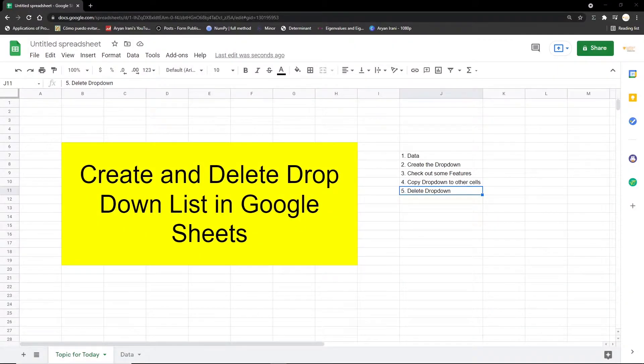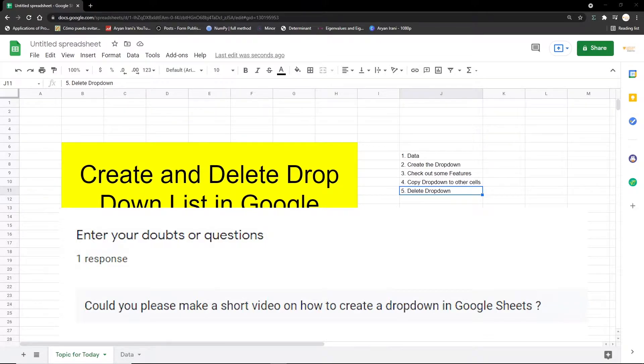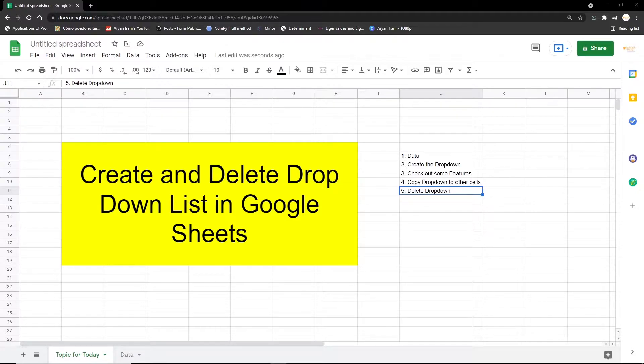Hey folks, welcome! In one of my previous videos, a subscriber asked whether I could make a video on creating and deleting dropdown lists in Google Sheets. So here we are—in this video I'm going to be showing you how to create and delete dropdown lists in Google Sheets.